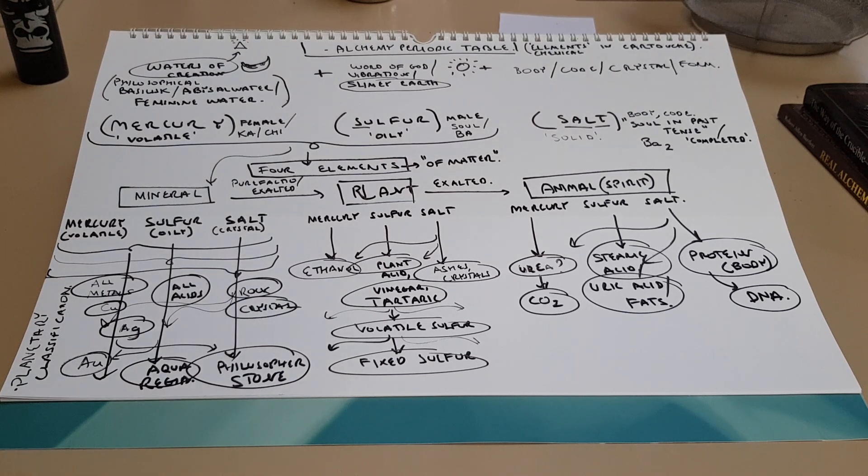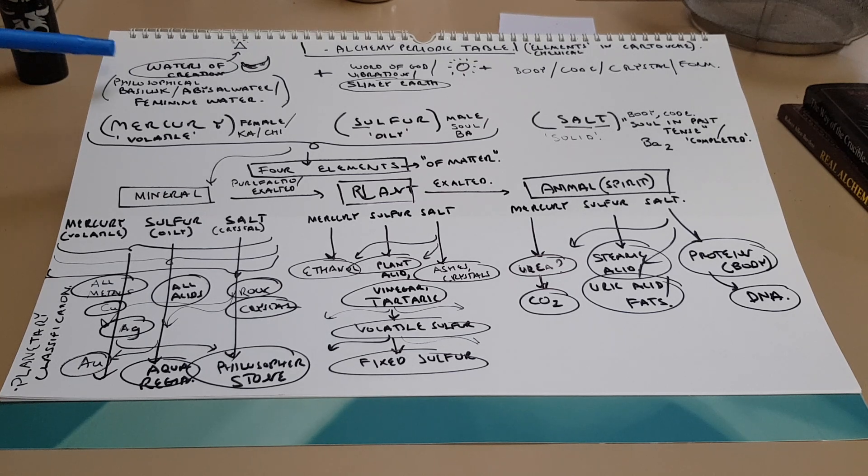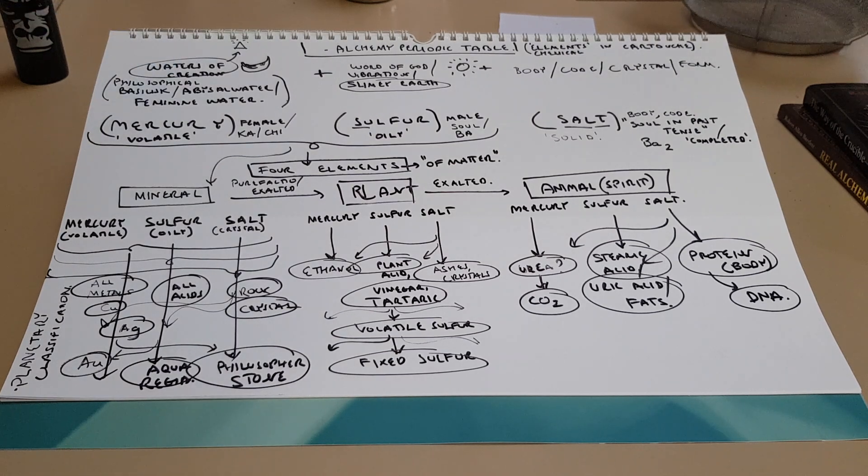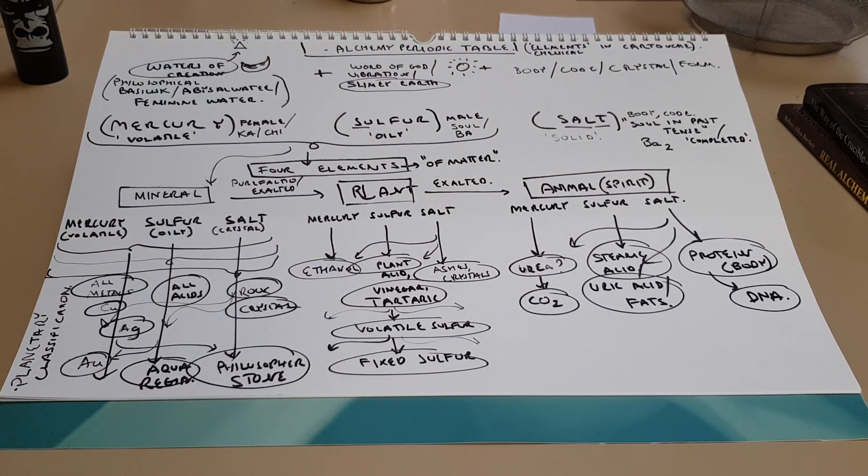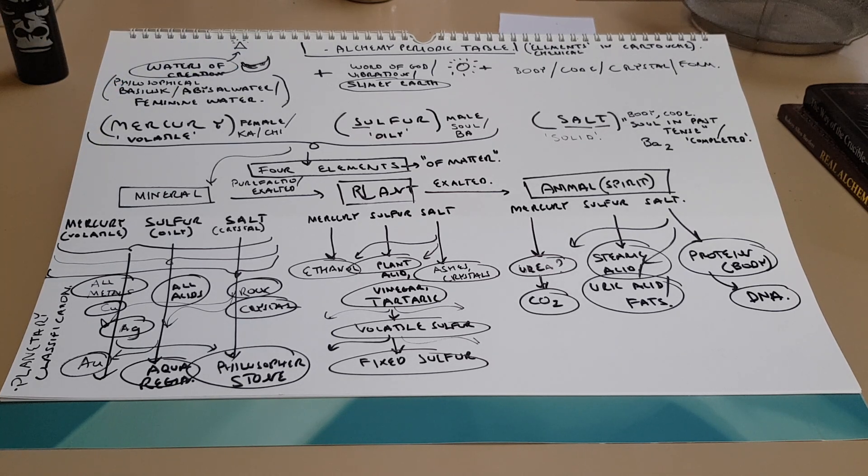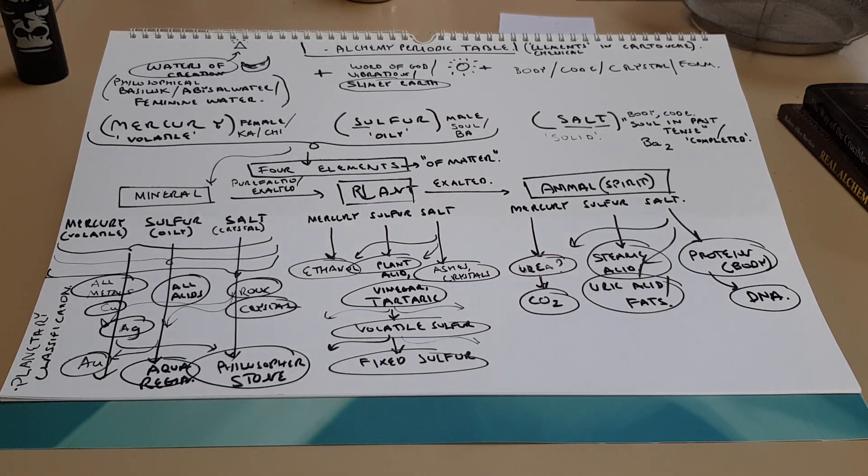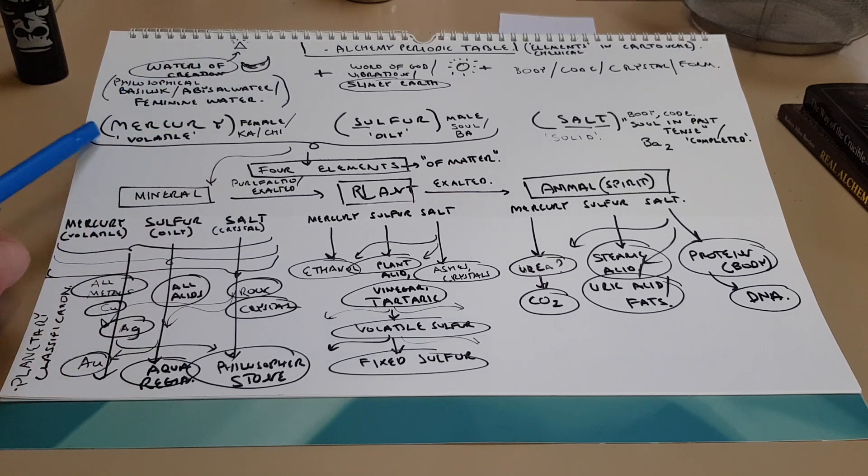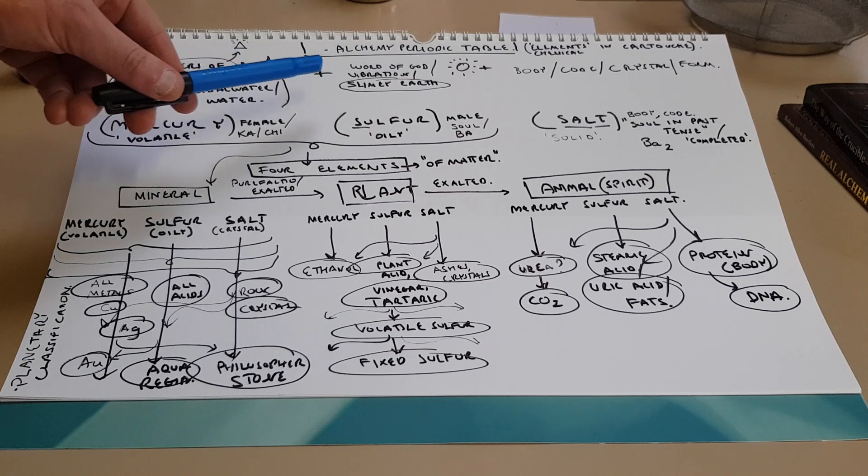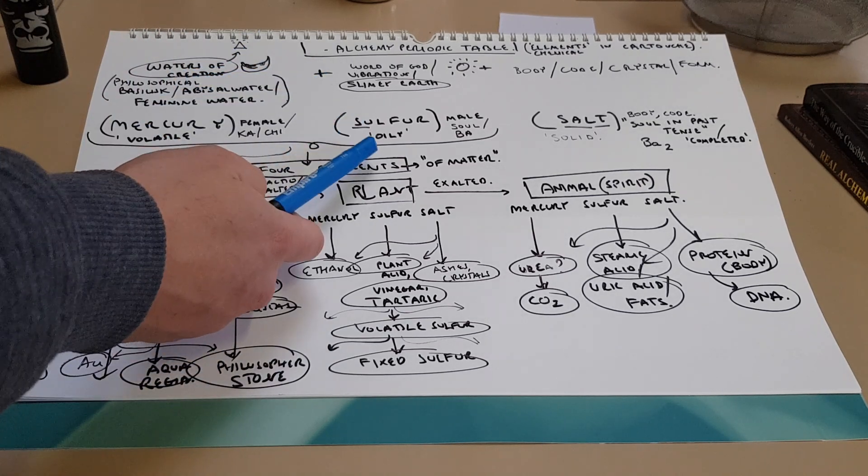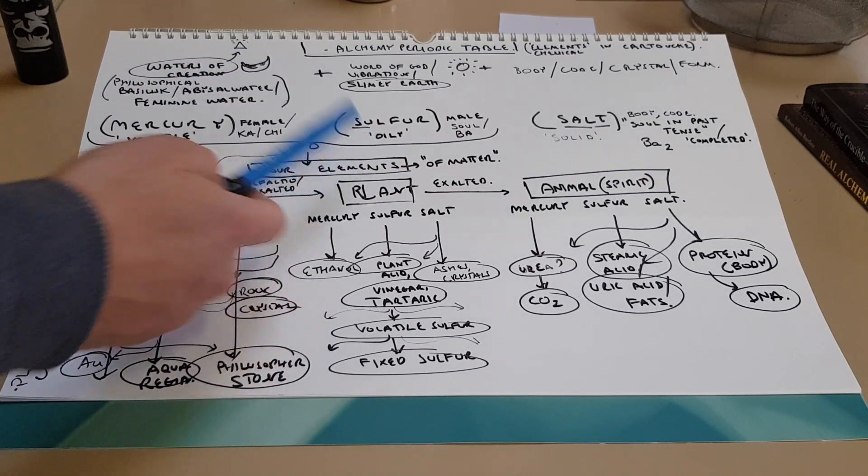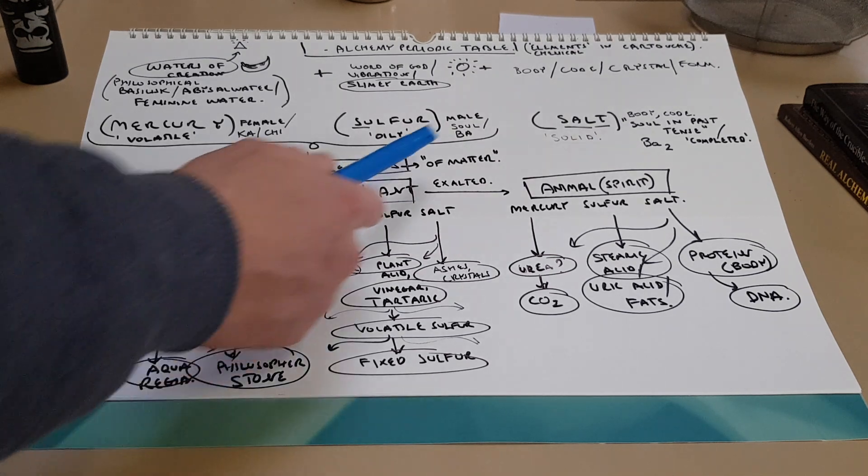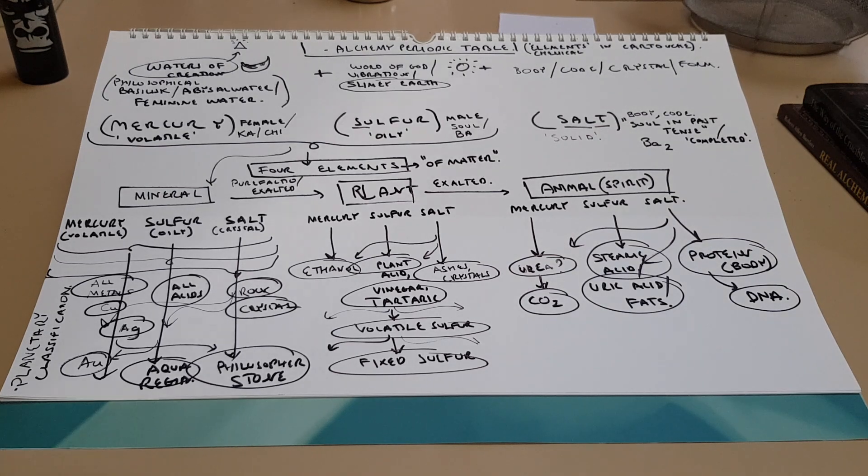The waters of creation were the primordial first substance along with God, and the waters of creation are known as the philosophical basilisk, the abyssal water or the feminine water, and what this is is essentially the moon or the female, the volatile. Think alcohol, think volatile chemicals, and that is also known as the mercury. And that mixed with the word of God or the vibration or the slimy earth which is the sulfur or the oil, and that is the male principle. And that mixed with a third principle, the salt.